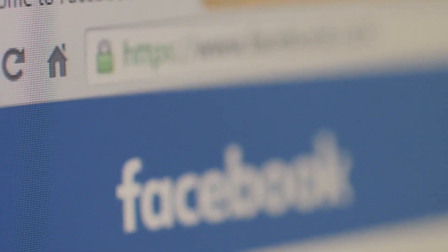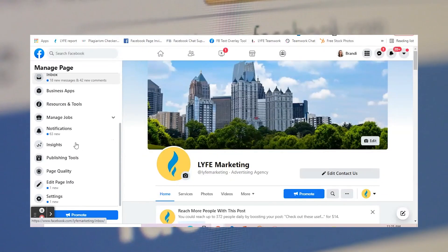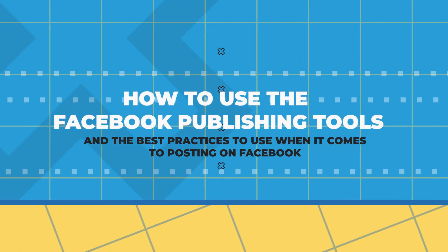If you post content on your Facebook business page, you're going to want to know how to use the Facebook publishing tools and the best practices to use when it comes to posting on Facebook. I'm covering both of those things in this video, plus the layout and features of Facebook's publishing tools have changed even since just the start of this year. So keep watching and make sure you're up to date on everything, and maximizing the reach and engagement on your Facebook posts.